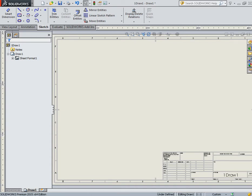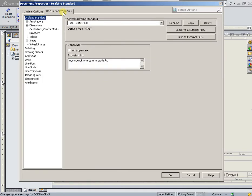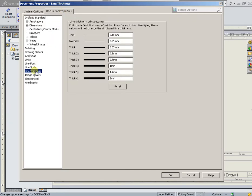Line Thickness tool works at the setting options in the document properties, or the same name Line Thickness.